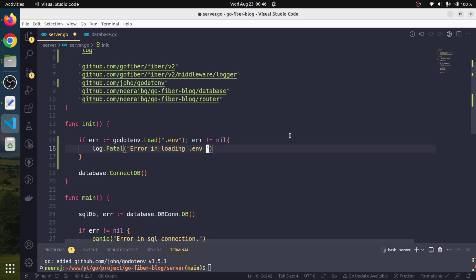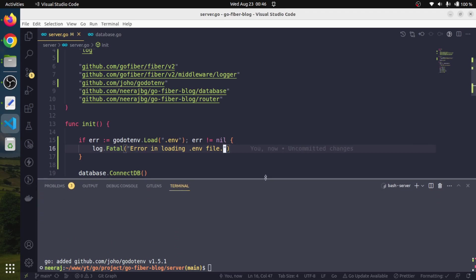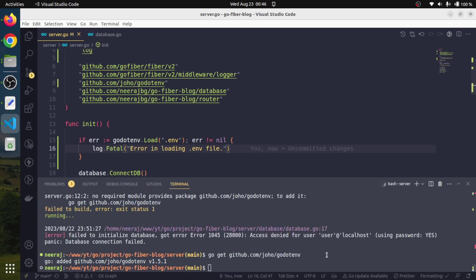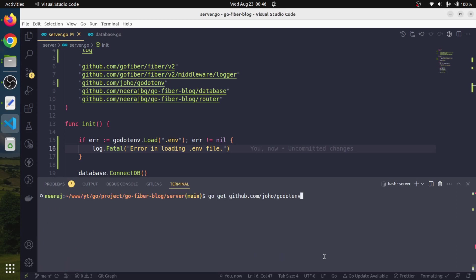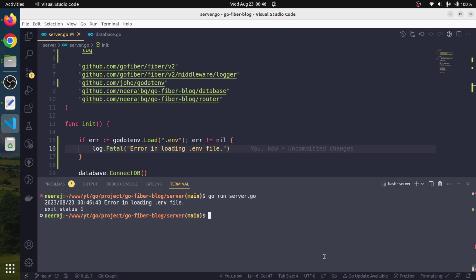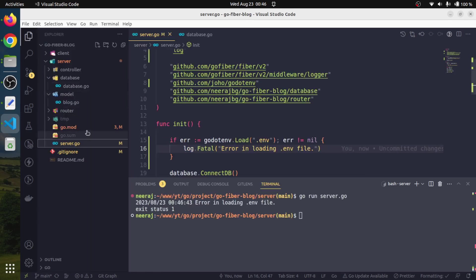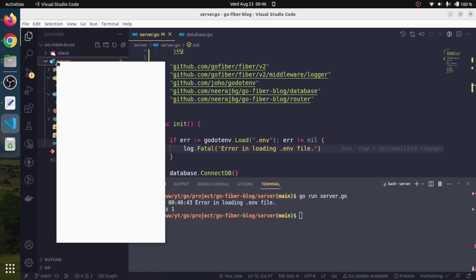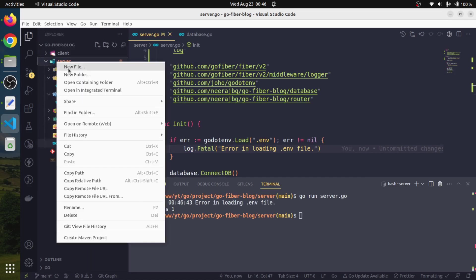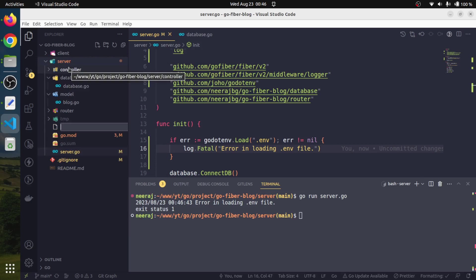Right now if we run our application, we should get an error. We will run our program with 'go run server.go'. We are getting error in loading file because we didn't create the .env file.